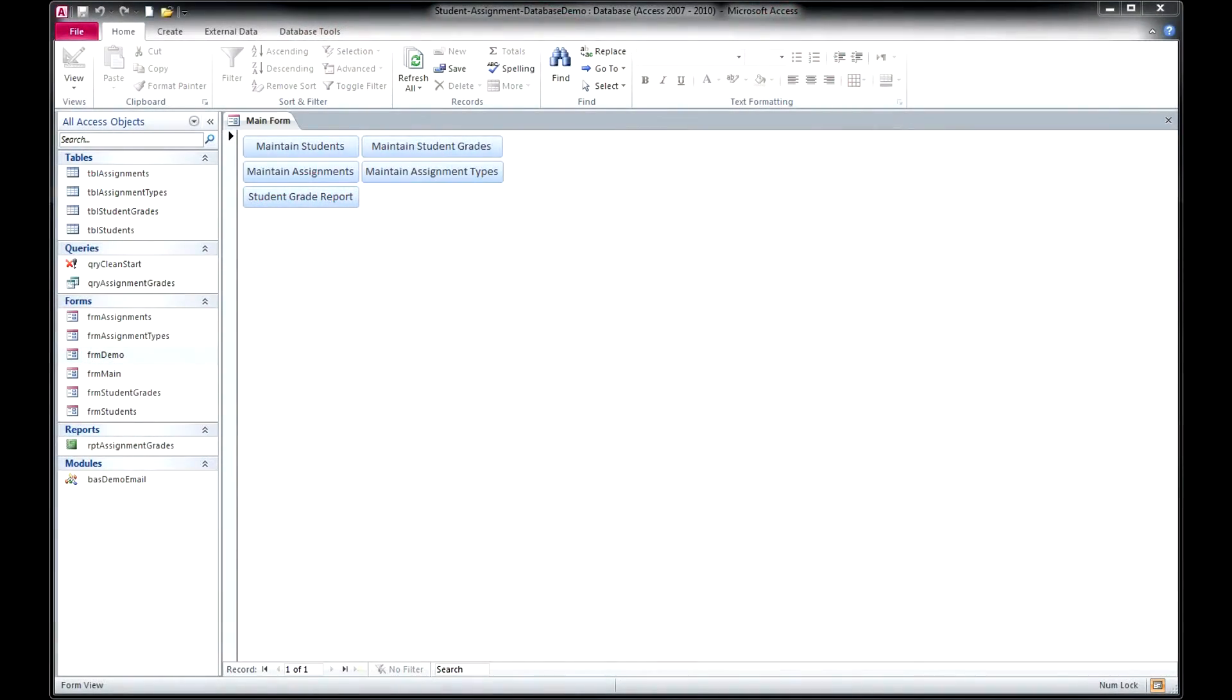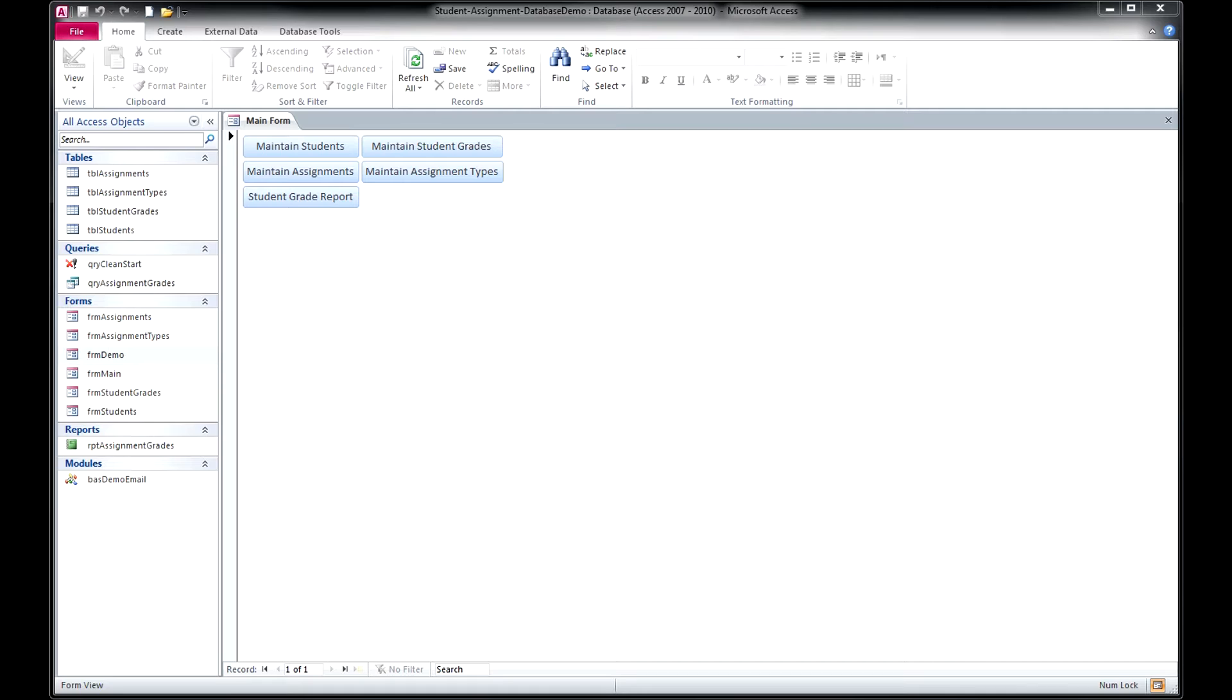Hi, it's Mark from winningsolutionsinc.com and microsoftaccessexpert.com. Today I'm going to be showing you a video of our student assignment database. This is a simple but quite functional database that may be sufficiently ready to go for a teacher who's trying to keep track of students and assignments and their grades.